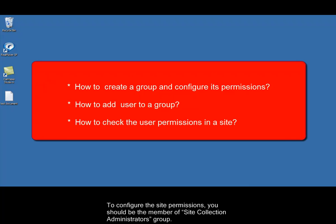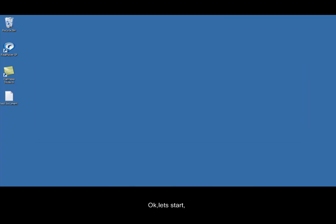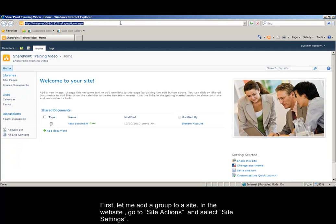To configure the site permissions, you should be the member of Site Collection Administrators group. OK, let's start. First, let me add a group to a site.